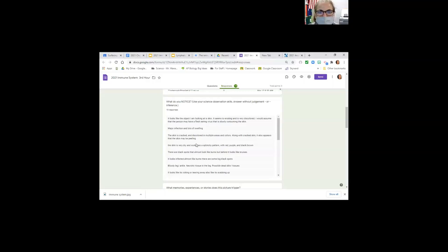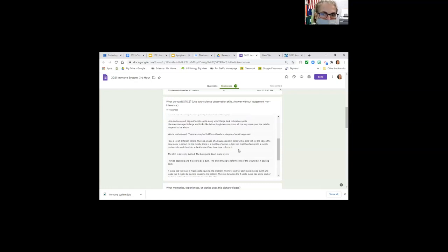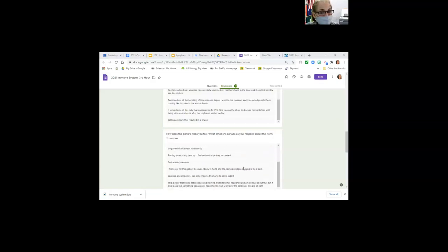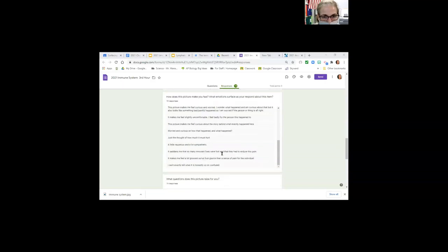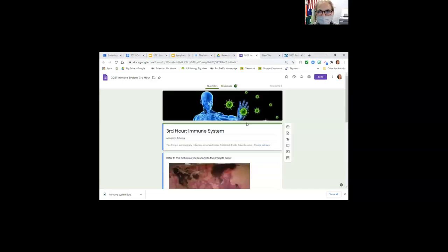Observations include things like: skin eroding, discolored, major infection, lots of swelling, multiple areas with colors — scaly, splotchy pattern, red, purple. You guys are doing much better at giving observations than many people have in the past. There's tearing of the skin. This group seems to connect it to bruises. Some identified maybe burns. Emotions: makes you feel uneasy, scared, nauseous, sad — you hope they recover. Each of those emotions is making connections in your brain.